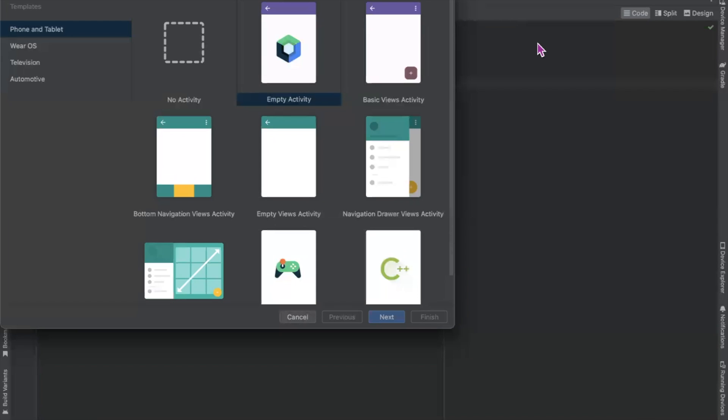Hi, today in this video I am going to show you how to store and search the data from Firebase using Jetpack Compose. So let's get started.